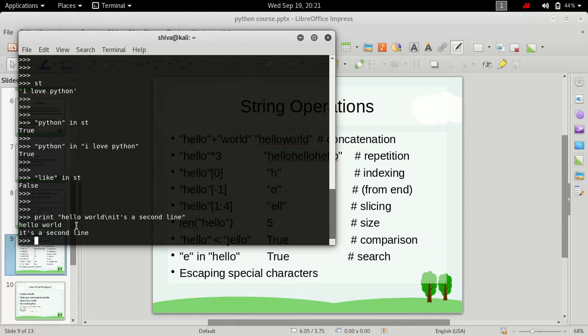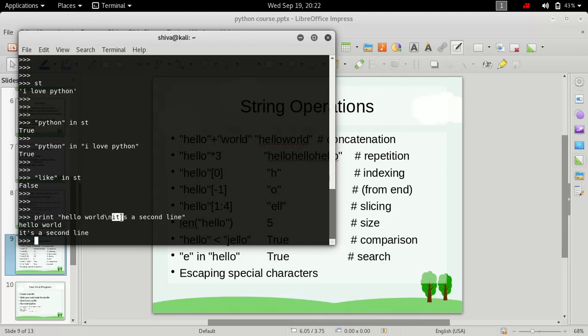How does it work? First it prints 'hello world', then it sees a backslash. In Python, backslash is a reserved character, so whatever follows a backslash is treated as an escape sequence by the Python interpreter. It sees backslash n, which refers to a new line, so it prints a new line and then prints 'it's a second line' after it.